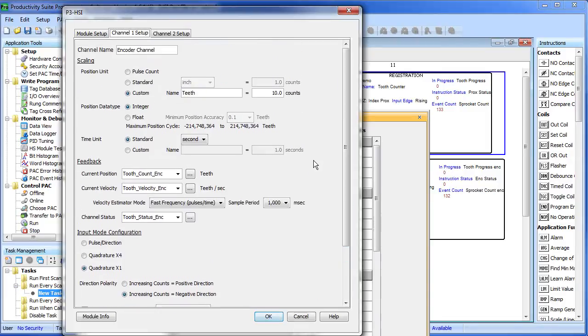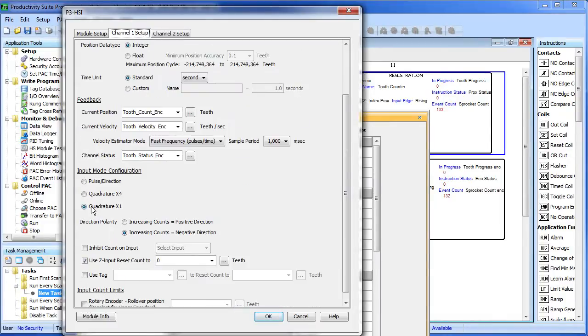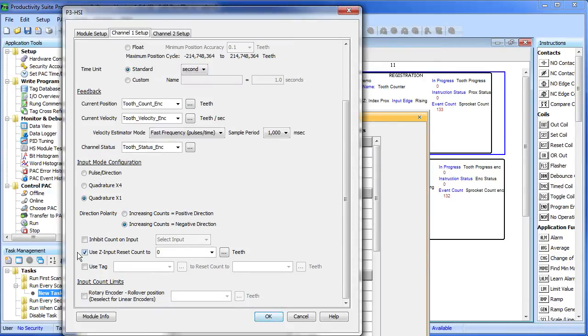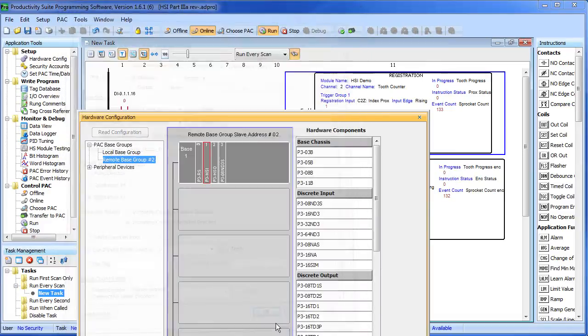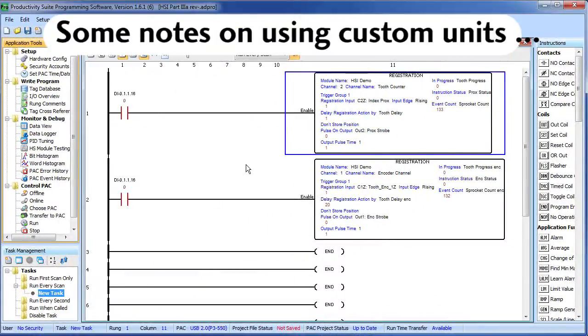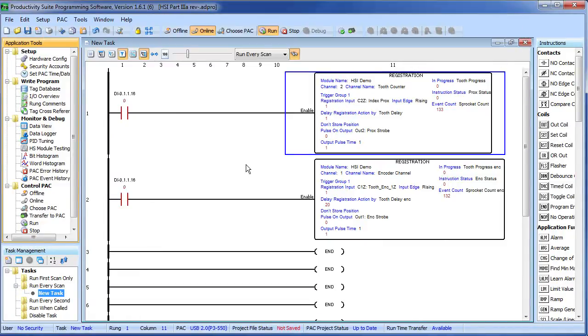So that's it. It's the exact same settings we had in the previous demo, except we modified our custom units to be 10 counts per tooth to account for the encoder. Gave the encoder tags a slightly different name, selected a quadrature encoder times 1, and now we're using the Z input to reset the tooth count. Select OK. We're done configuring the HSI module. So understand the beauty of using those custom units. Since all of our ladder code was using teeth, all we had to do for the encoder was modify that custom unit to be driven by 10 pulses.